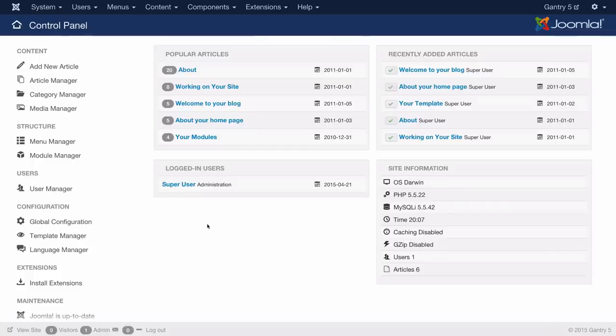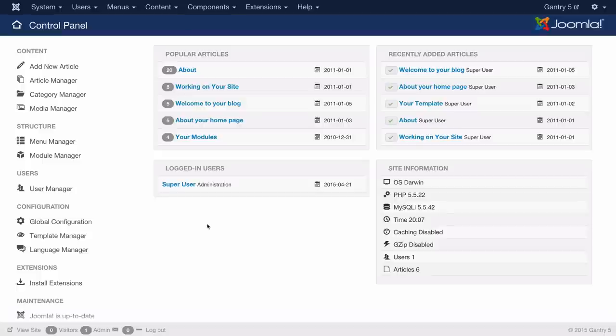Hey there everyone, this is Ryan with RocketTheme and today I'm going to show you both how to install Gantry 5 as well as a Gantry powered template with Joomla.